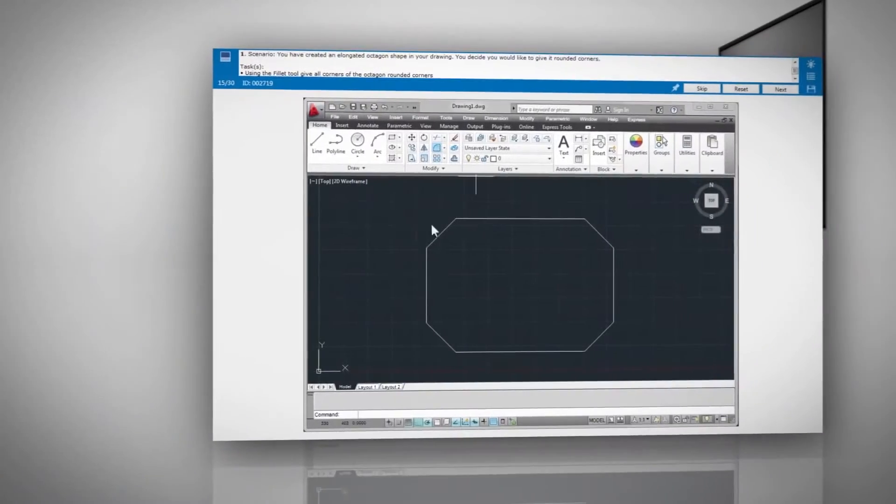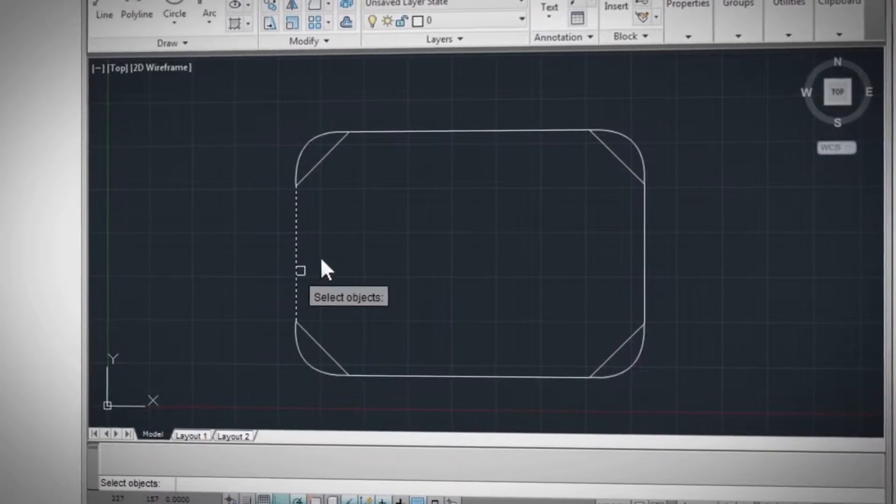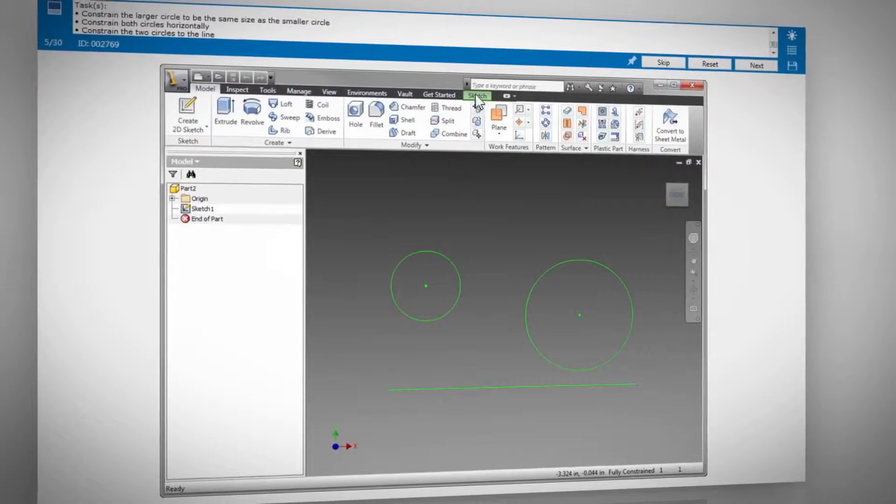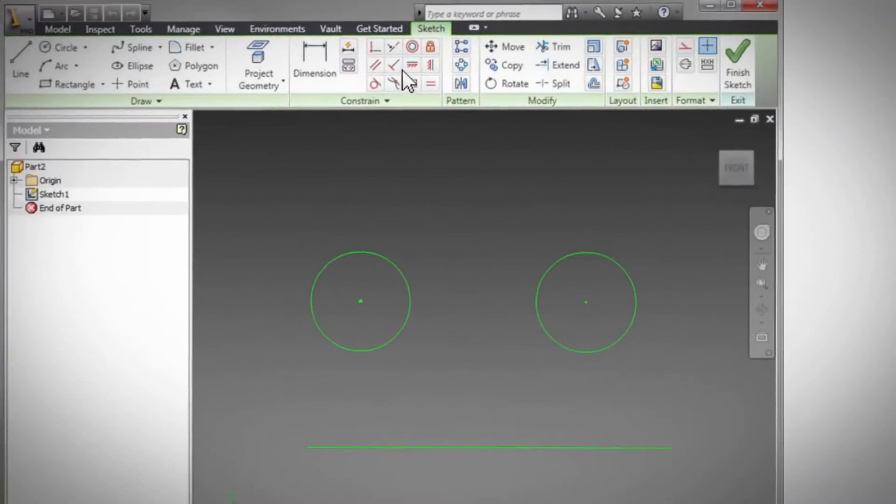These are real-world tasks that the test taker must complete in the simulated Autodesk application. Questions are unique to each exam and designed to test a student's command of the application.